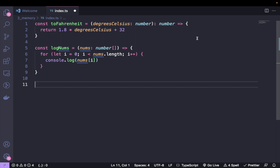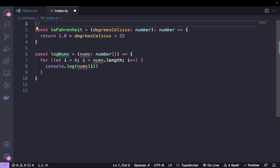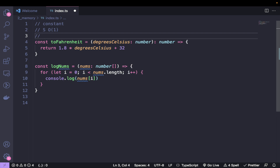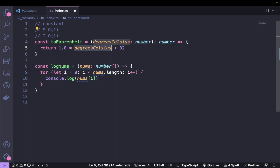The generalized definition of time complexity is a memory lookup. If we have an array of numbers, we're going to have to look up each of the numbers in the array. So for the Fahrenheit function, we've got constant time complexity. It's going to have a space complexity — S — of O(1), because we're only assigning the variable degrees Celsius as a copy. And we also have a time complexity of O(1), because we have to look up the degrees Celsius in memory.